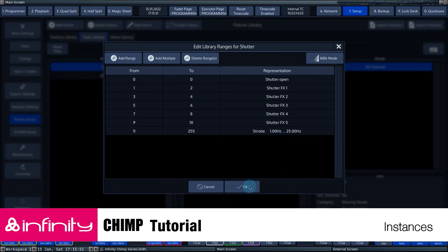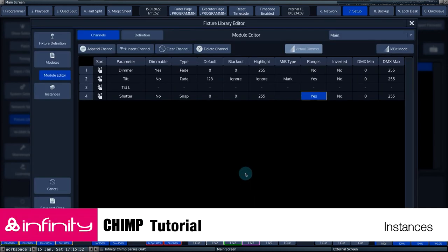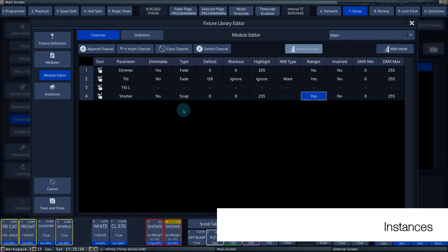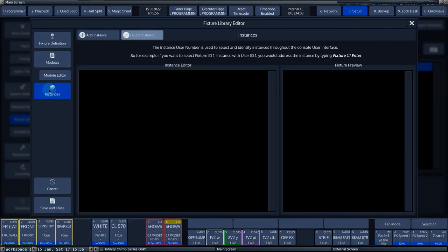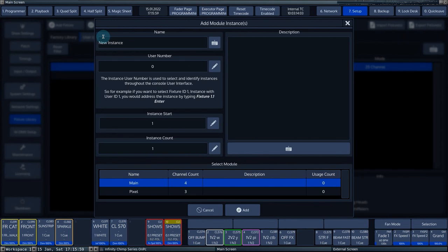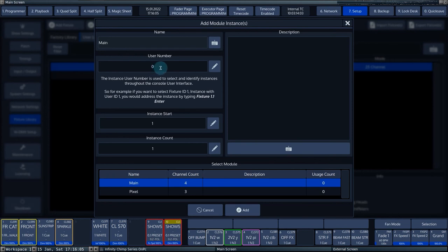Now that the modules are ready, you can create the instances. Click on Instances. Now press Add Instance. At Name, we choose the same name as the module. We start with the main module.